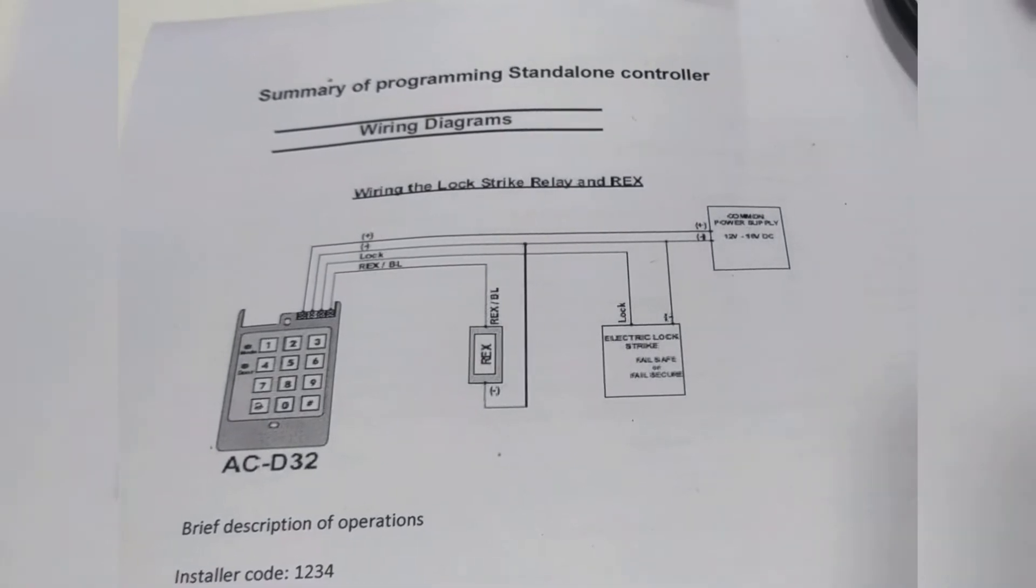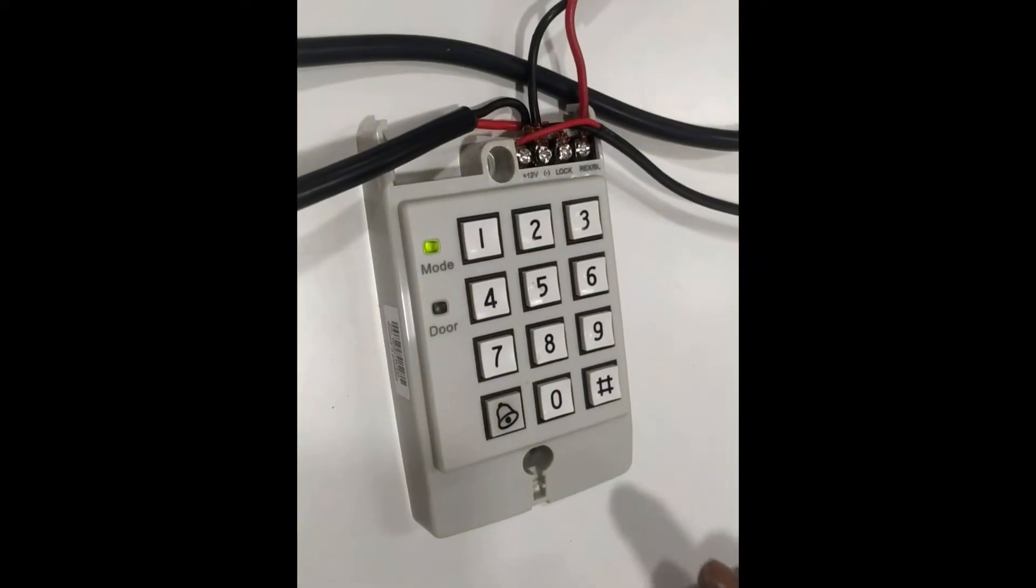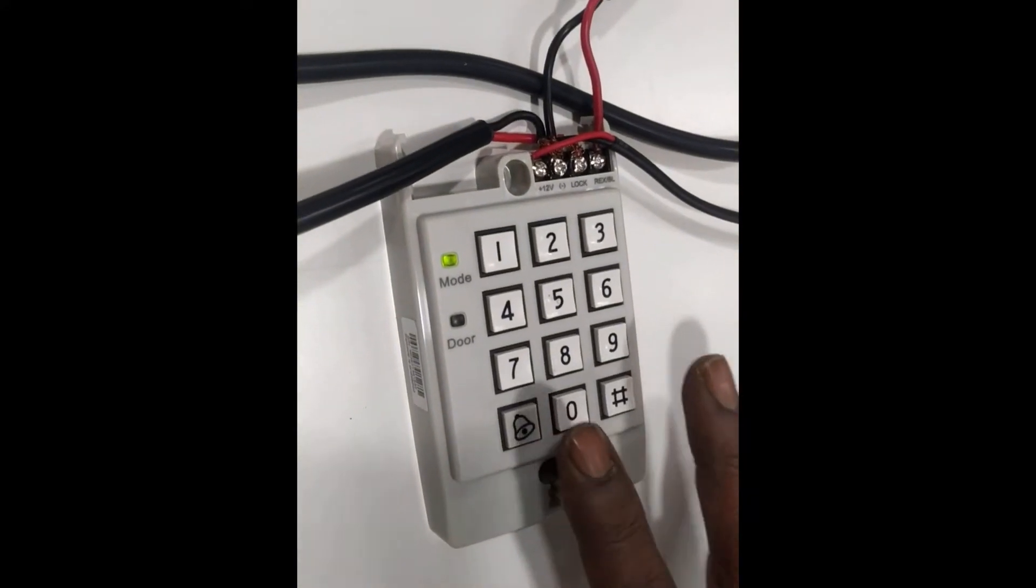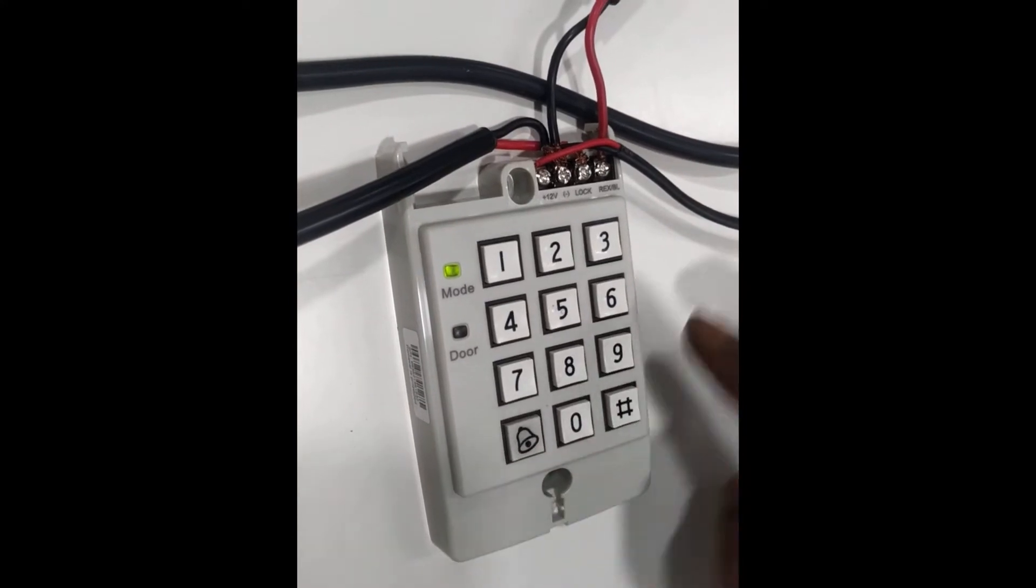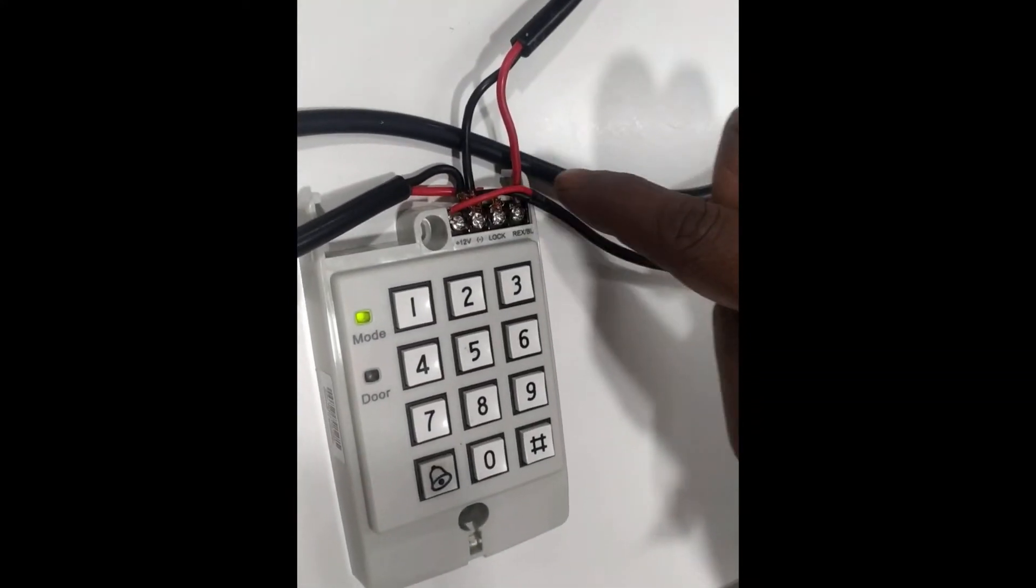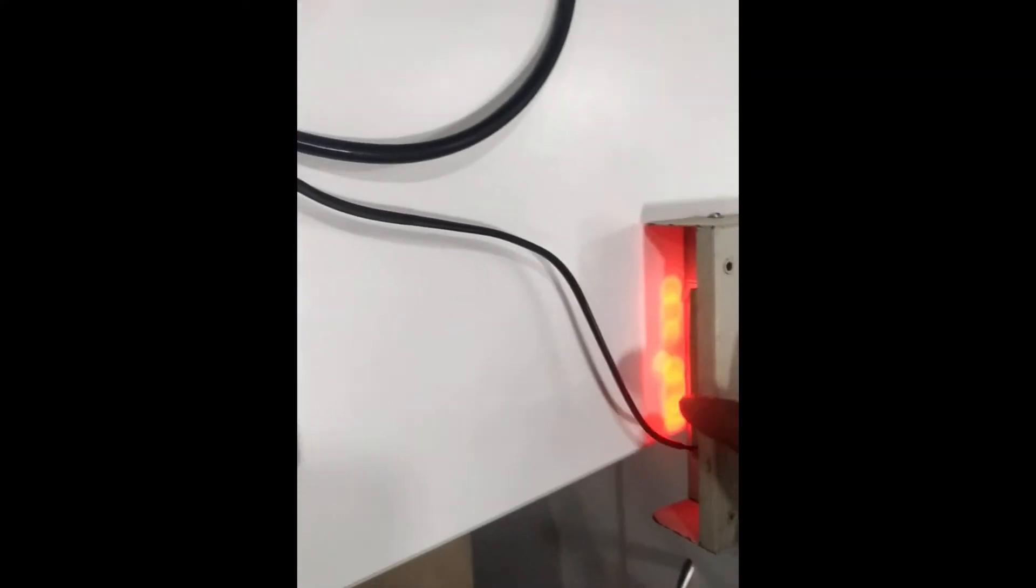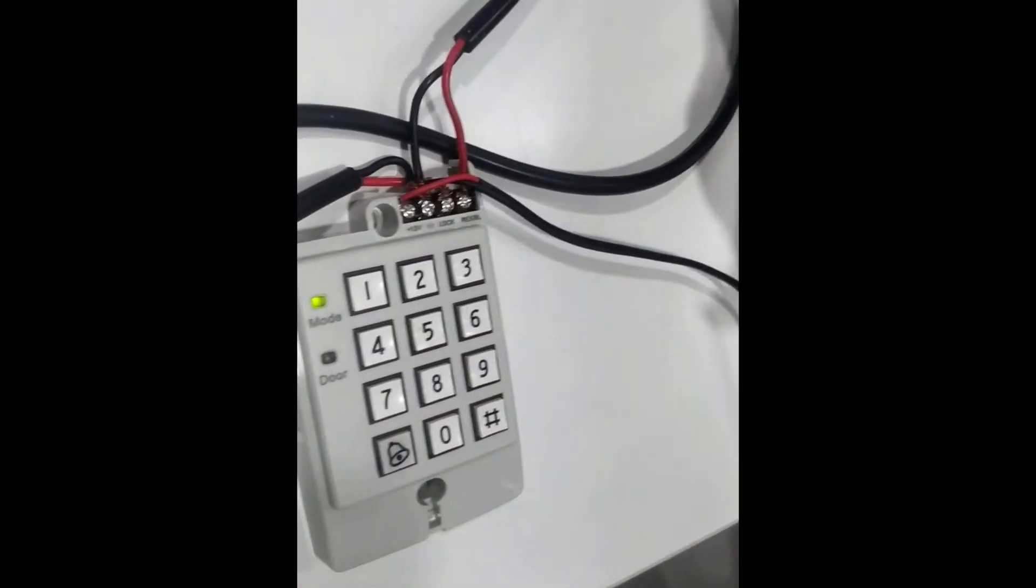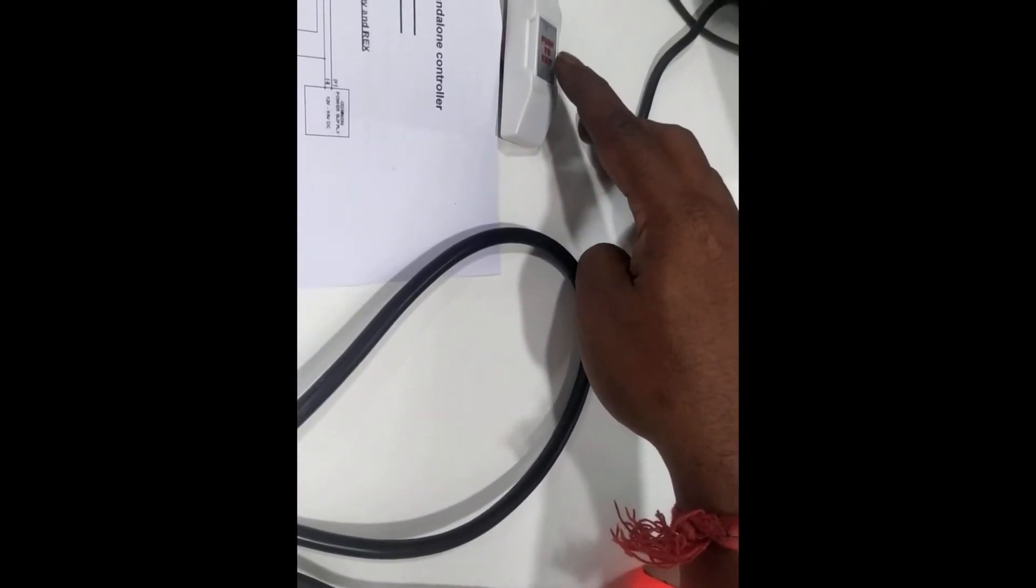Now have a look at the front of the controller. This is the ACD32 controller we have connected. It is a controller along with 12 volt DC power supply. We have connected push button switch with required two core cable. We have connected EM lock with two core cable.